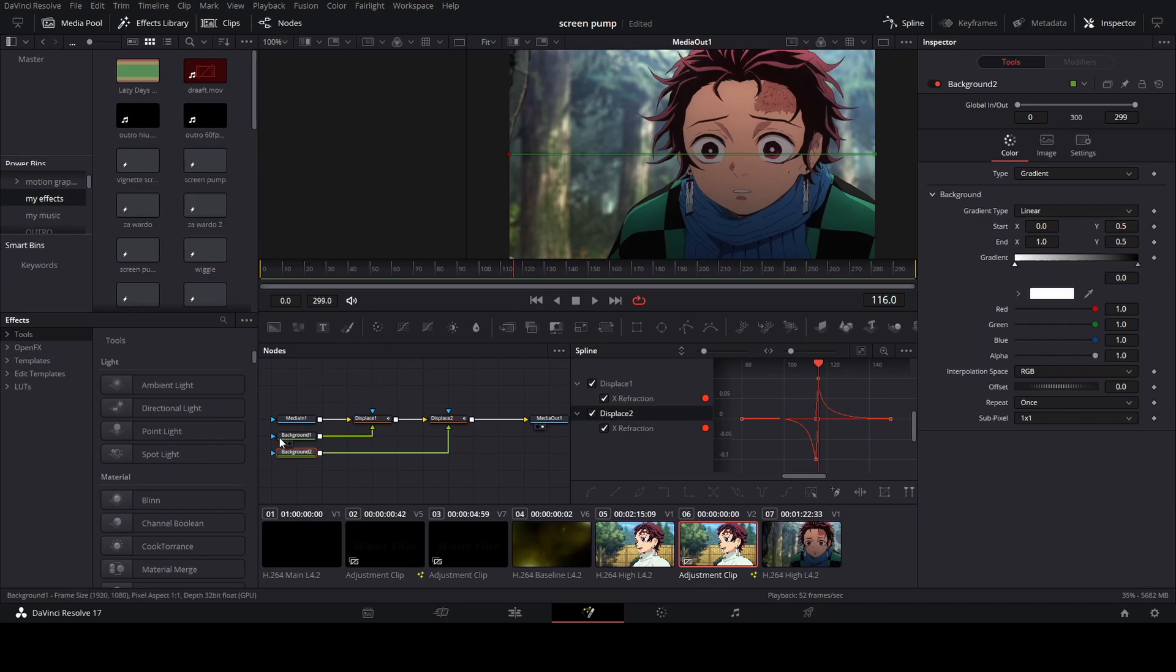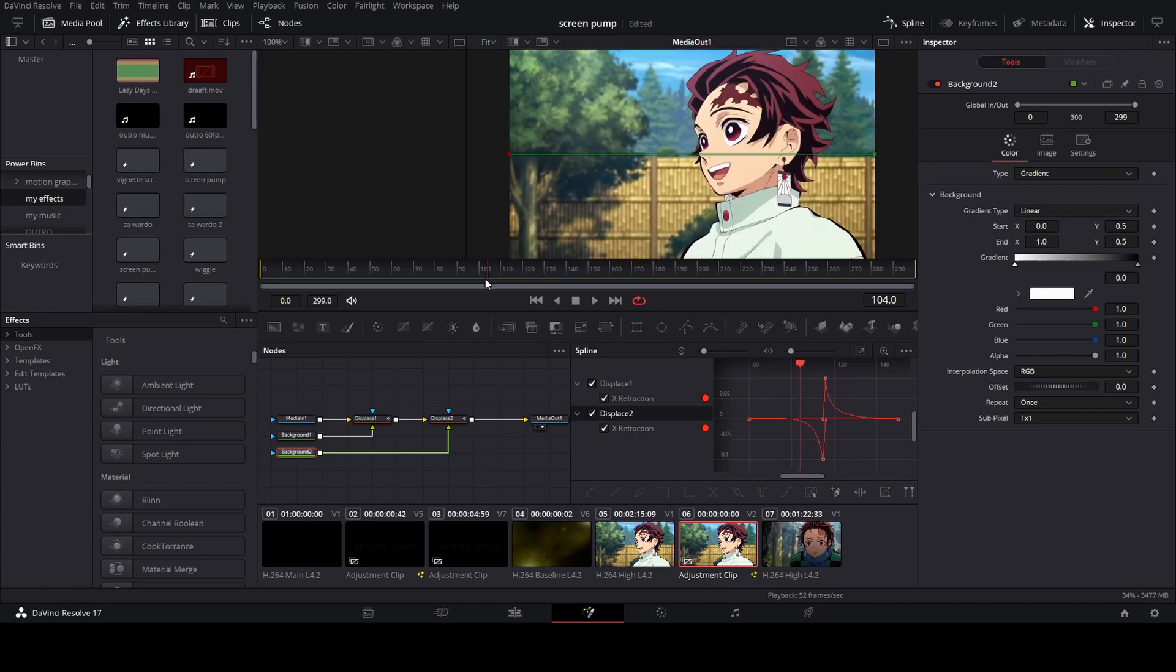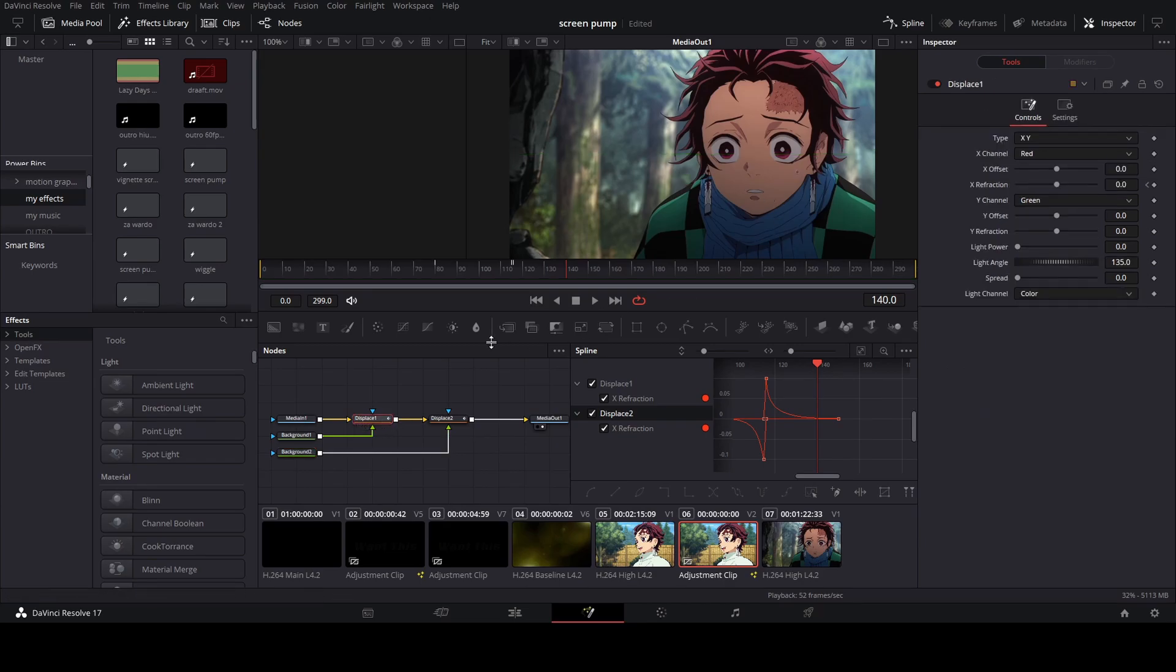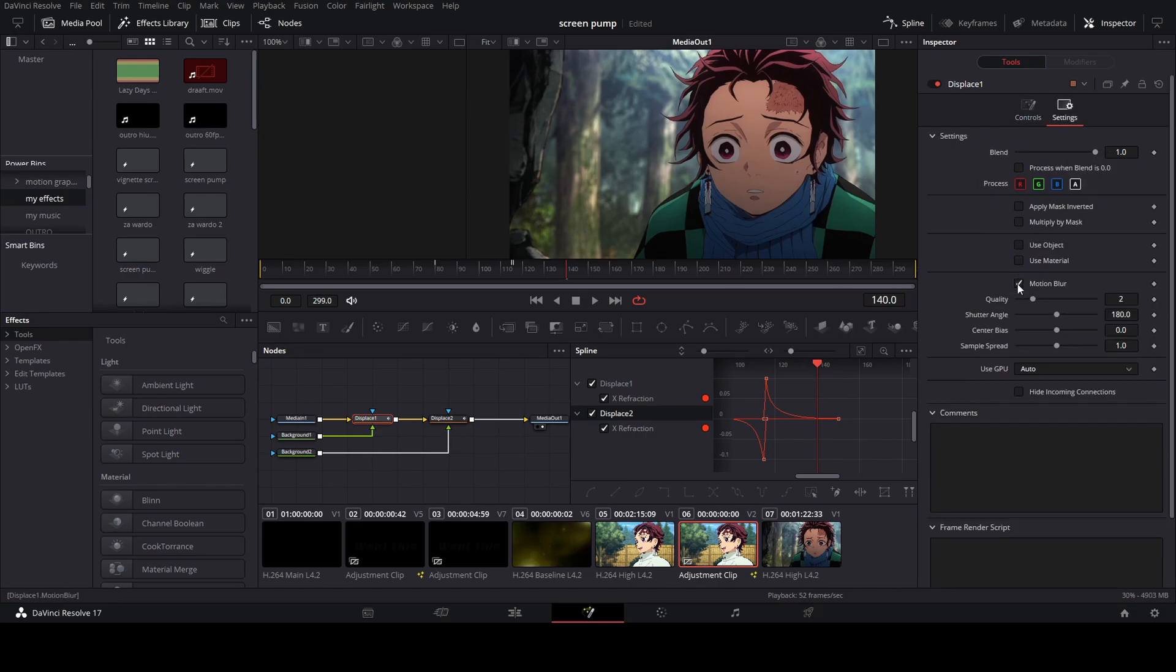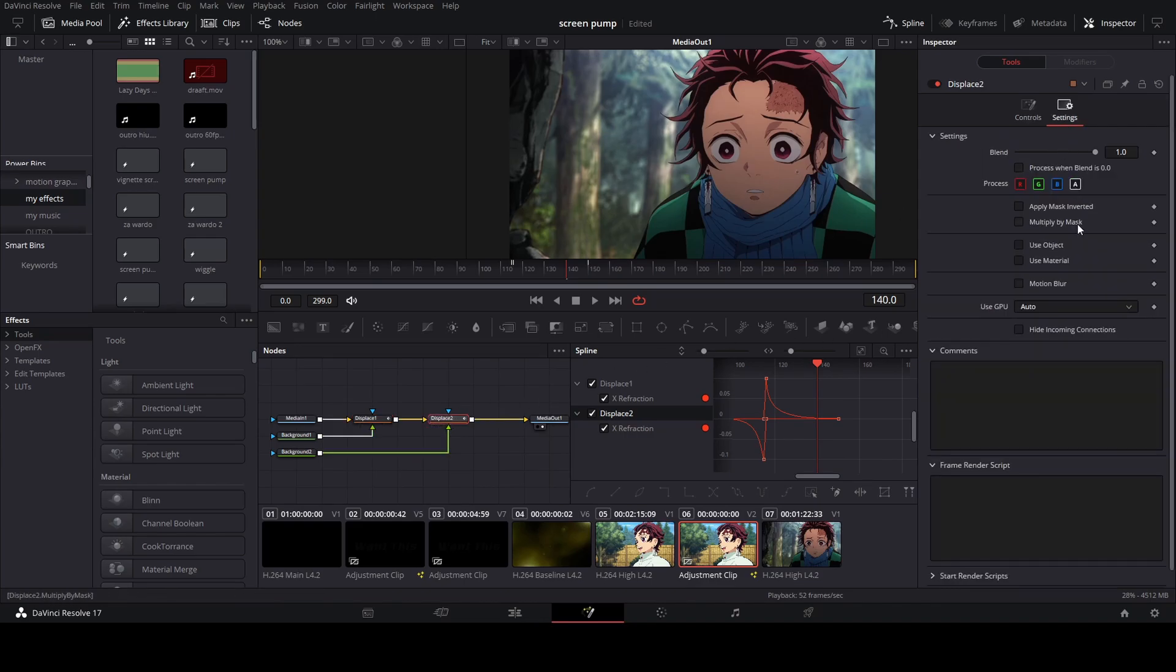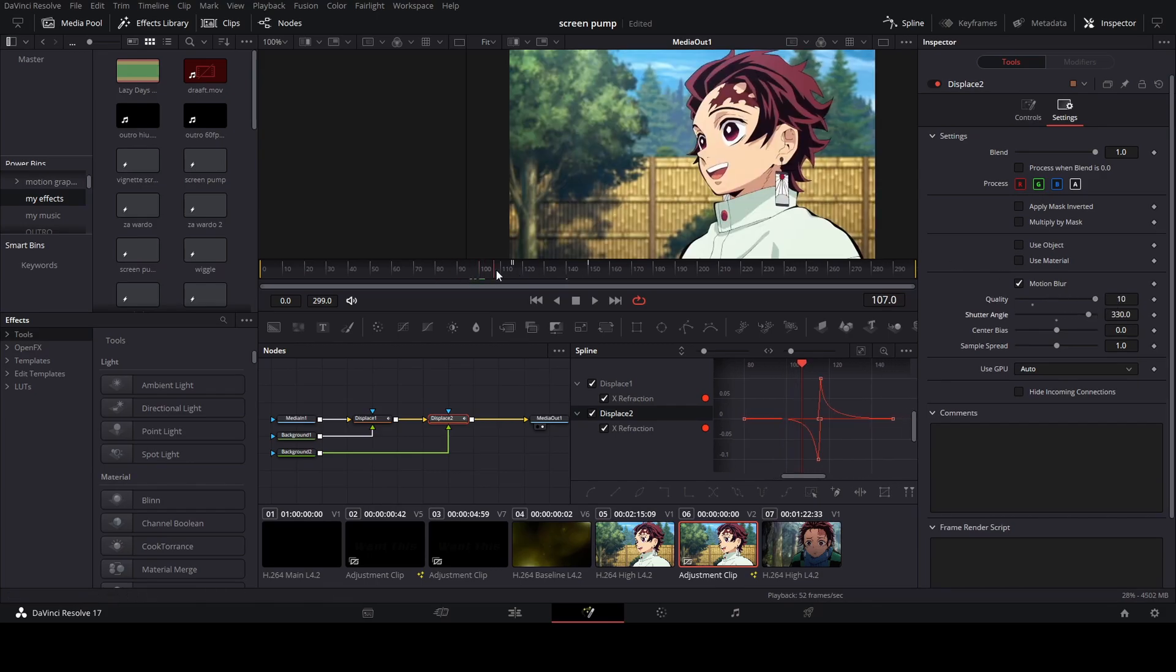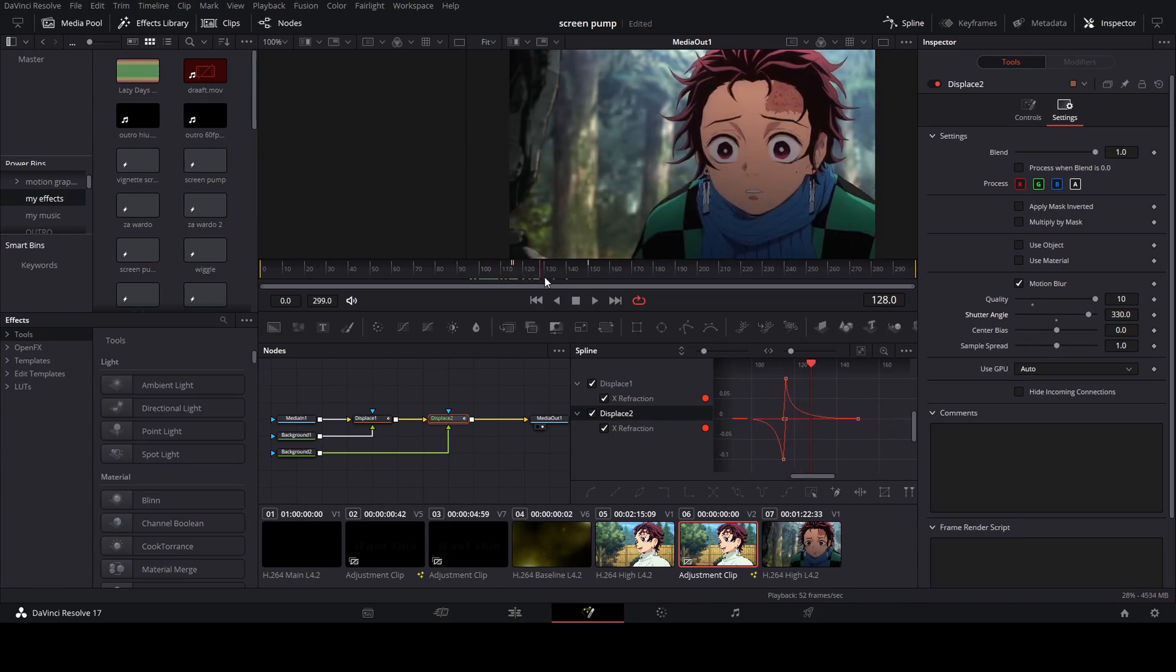Alright, so once you're done, you should see a warp like this. Alright, so that's it. Also, if you want to add, you can add some motion blur. So you can just go to your displace, go to motion blur, crank that all the way up or as much as you like. See, now you got a little bit of motion blur.